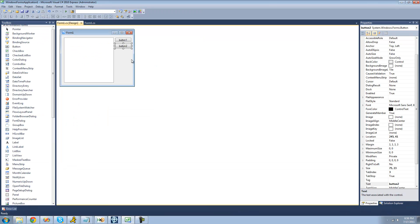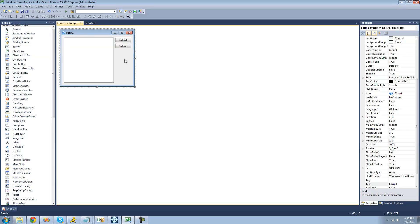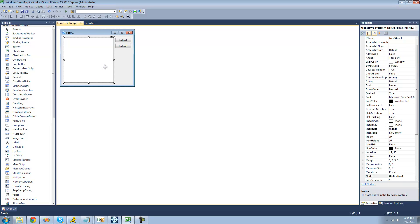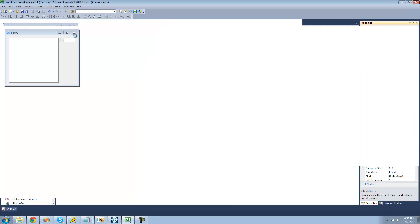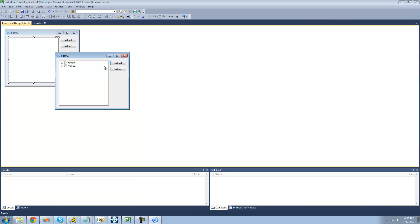I'm also going to show you how to remove nodes you have checked off. In order to have checkboxes appear in front of each node, just select your tree view, go to the properties panel, and change the CheckBoxes property to true. Now when we debug and add our nodes, there are checkboxes in front of each one of our nodes.